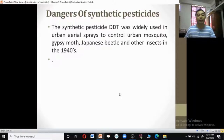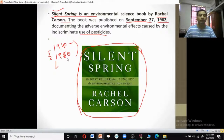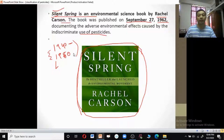Dangers of synthetic pesticides: the synthetic pesticide DDT was widely used in urban aerial sprays to control mosquitoes, gypsy moth, Japanese beetles, and other insects in the 1940s. American biologist Rachel Carson wrote the book 'Silent Spring', published in 1962, which deals with the adverse environmental effects caused by the use of pesticides in America.